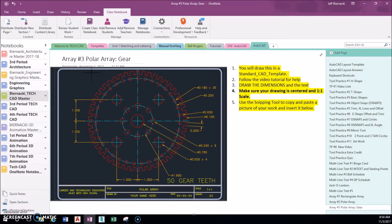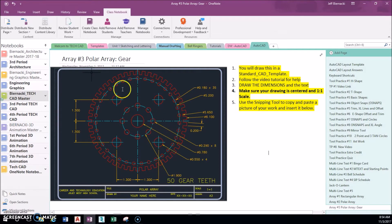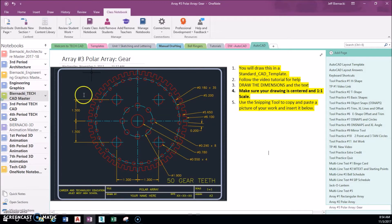All right, welcome back. Today we're looking at polar array — this time we're going to apply it to something a little more practical, a mechanism or drawing you might see in the real world involving mechanical engineering. We're going to make this gear. Don't let it scare you — I know it looks a little tricky and like there's a lot going on, but we're going to break it down into smaller pieces.